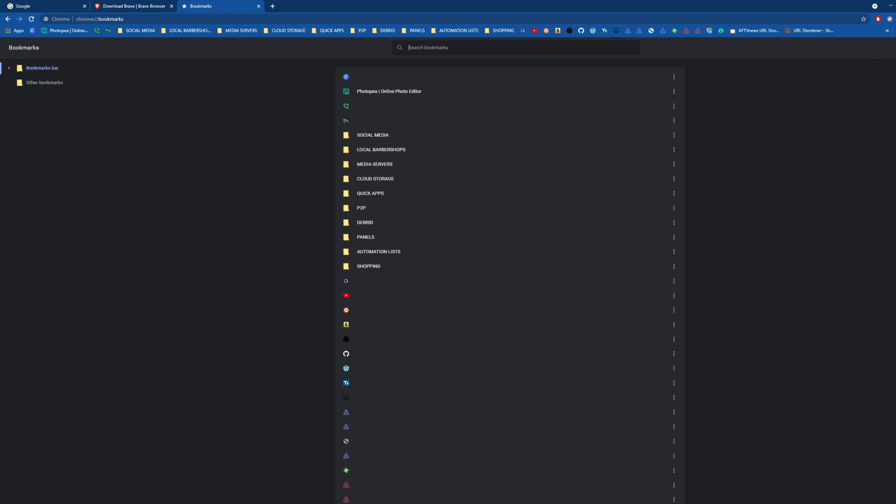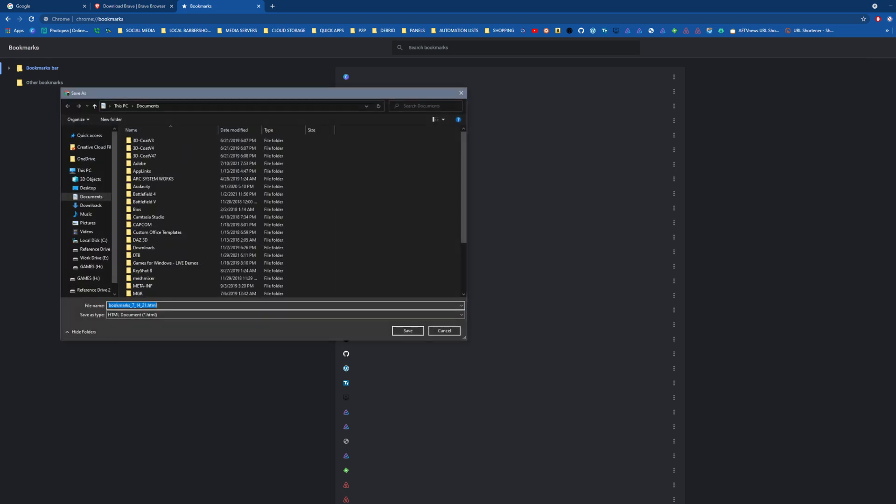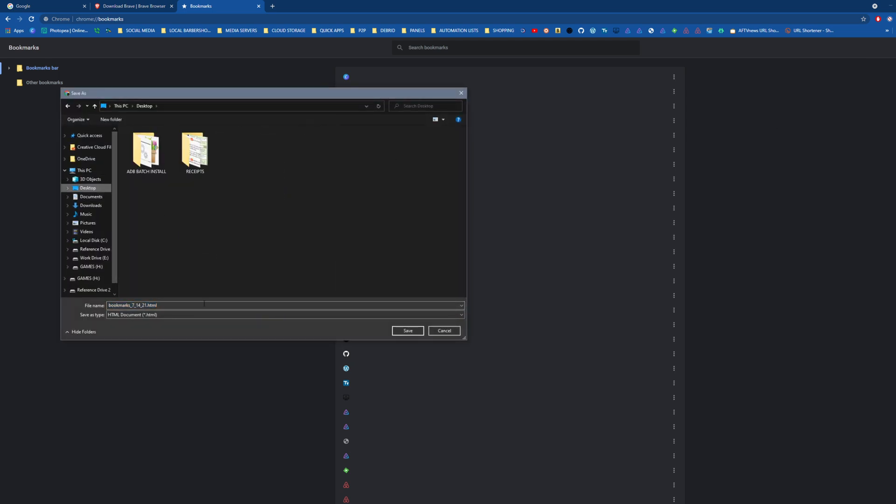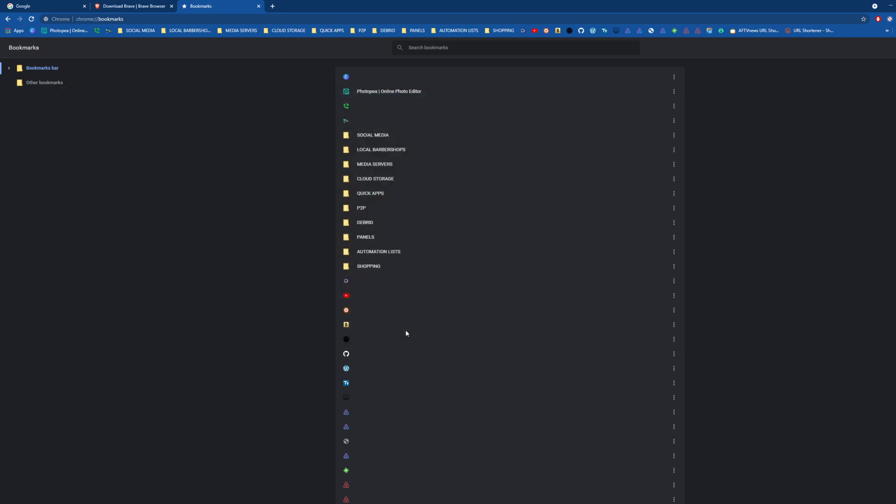You want to go down to where it says organize, and then go to export bookmarks. For me, I'll save it on my desktop and put Chrome at the beginning. You can name it whatever you want, but that's how I'm going to name it. I'm going to save that to my desktop like that.